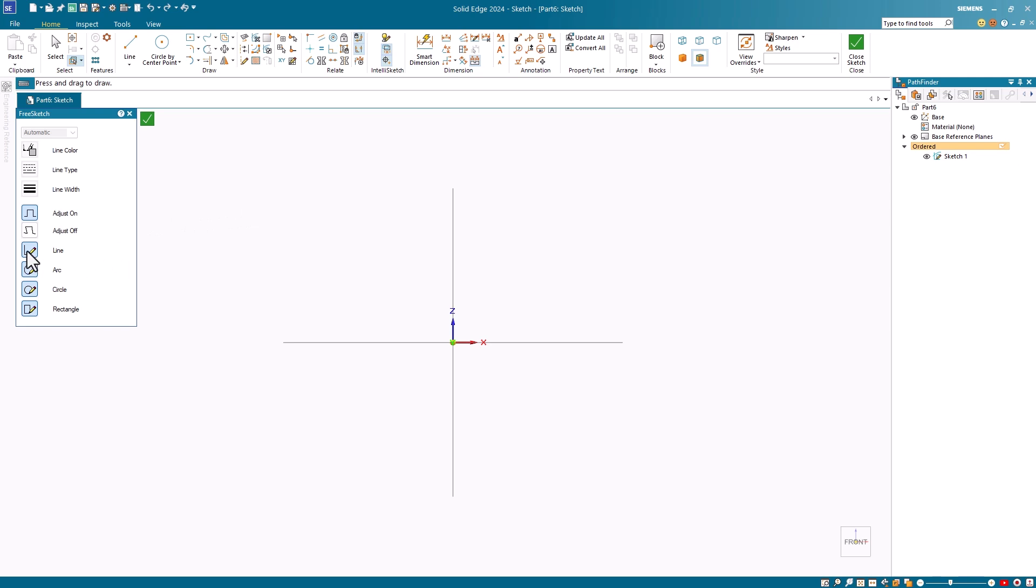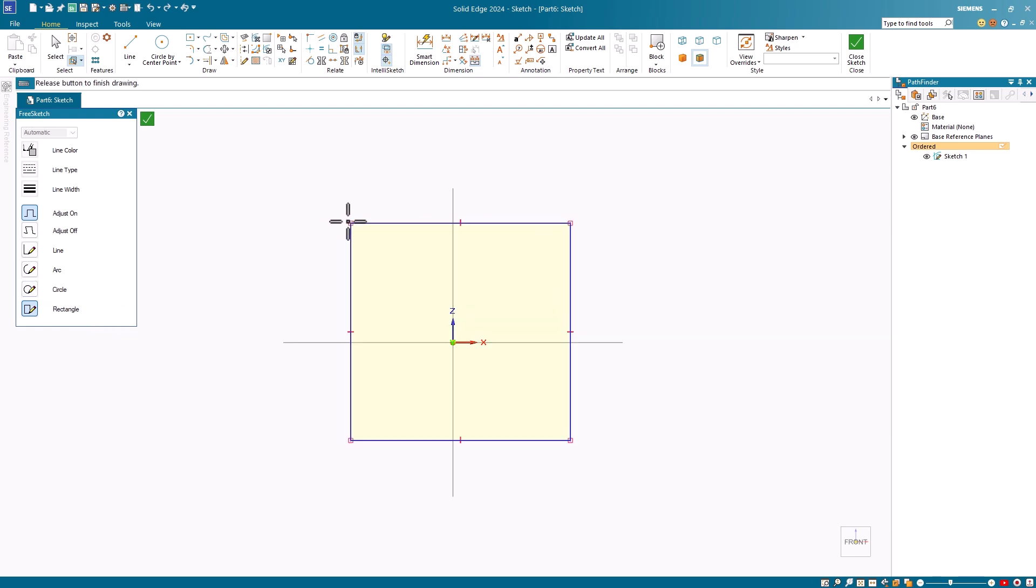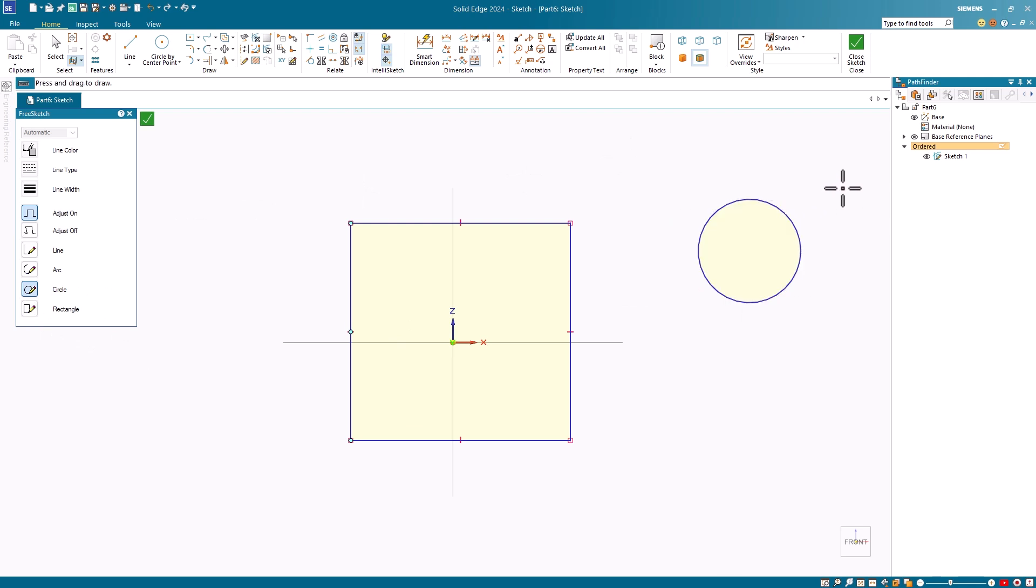I'll start with the Adjust option turned on and I'll select the Rectangle option. You'll notice that I can just freehand sketch out a rectangle and it has converted it to an actual rectangle. Next, I'll turn on the Circle option and freehand a circle. Notice it turns it into a circle for me.